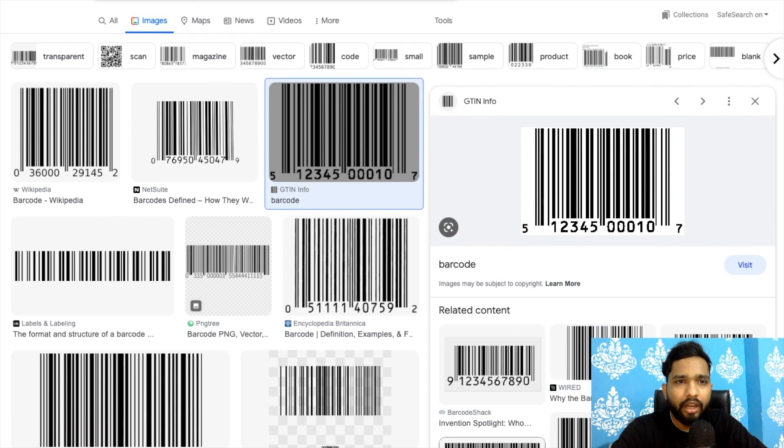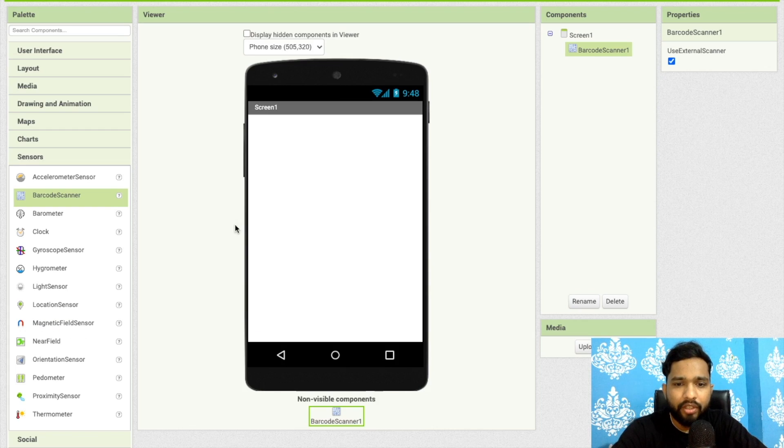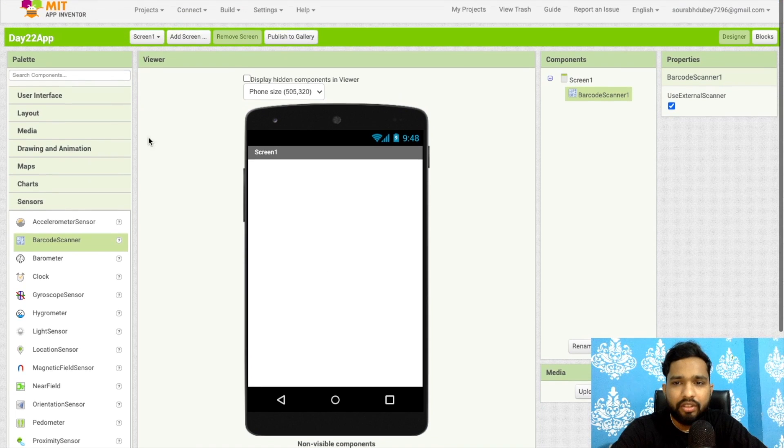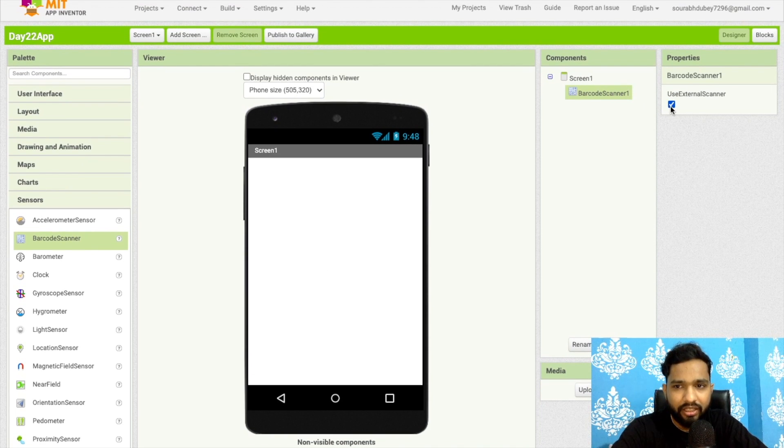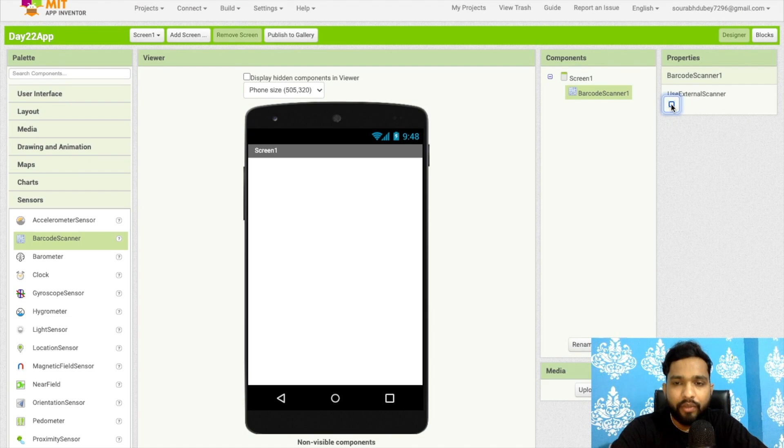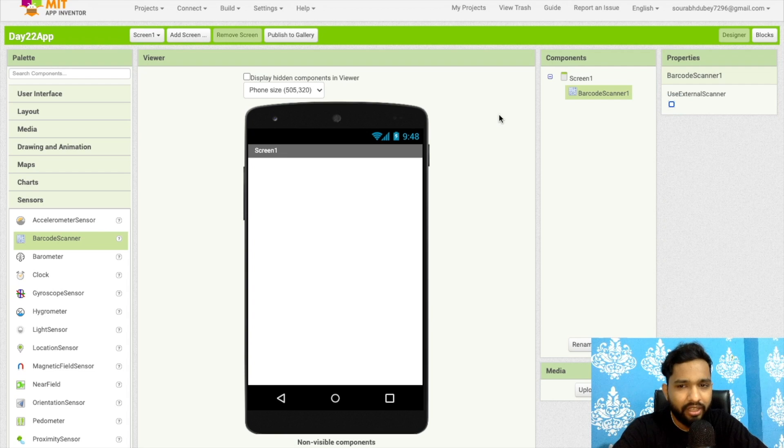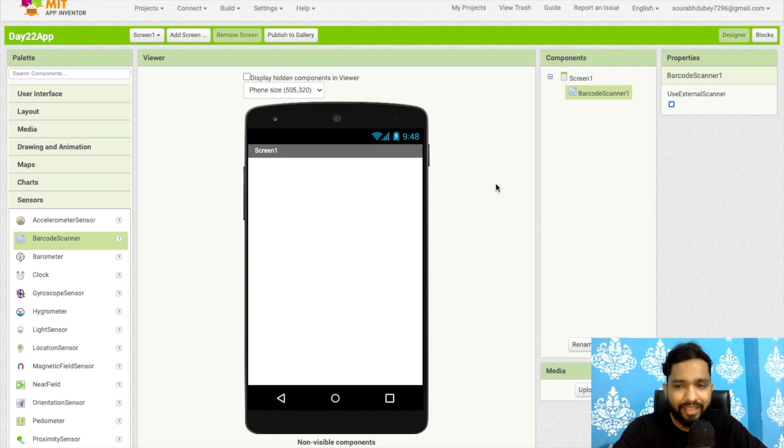I will go to my App Inventor platform, drag and drop this barcode scanner. Make sure this is unchecked - 'use external scanner' - because we are not using any external scanner. We have to use our own scanner, that's why we have to uncheck.